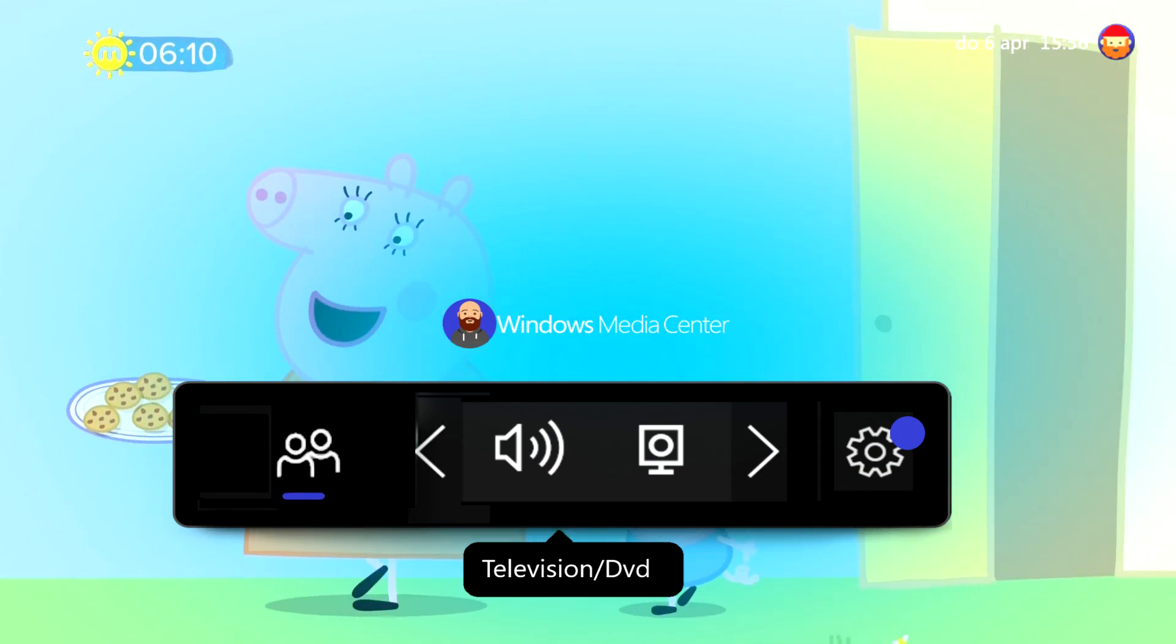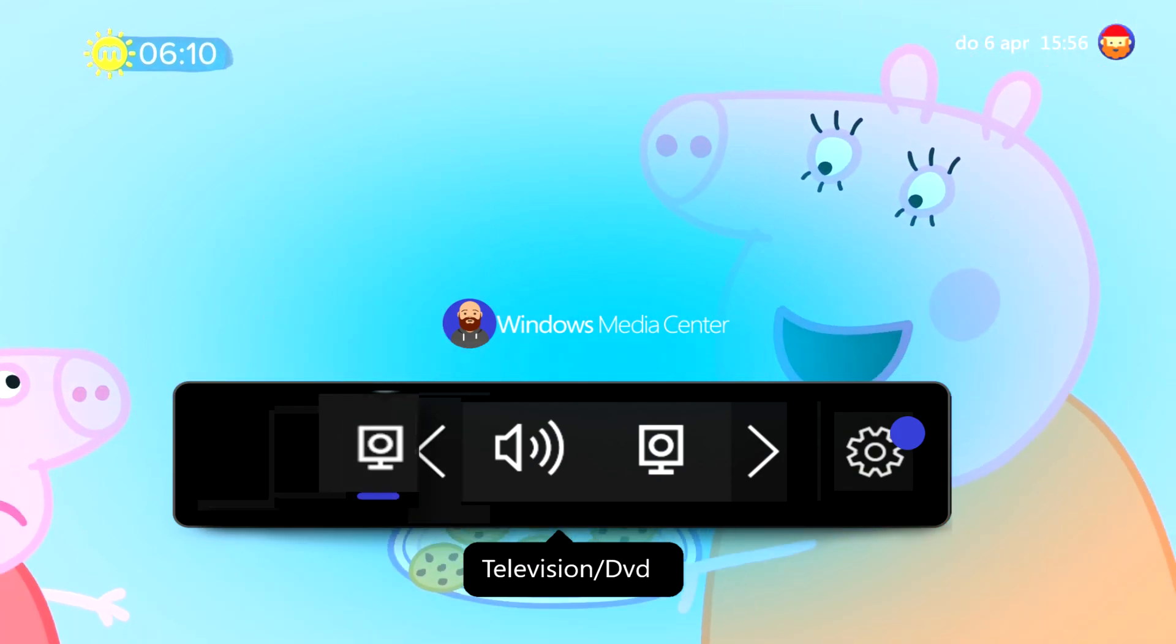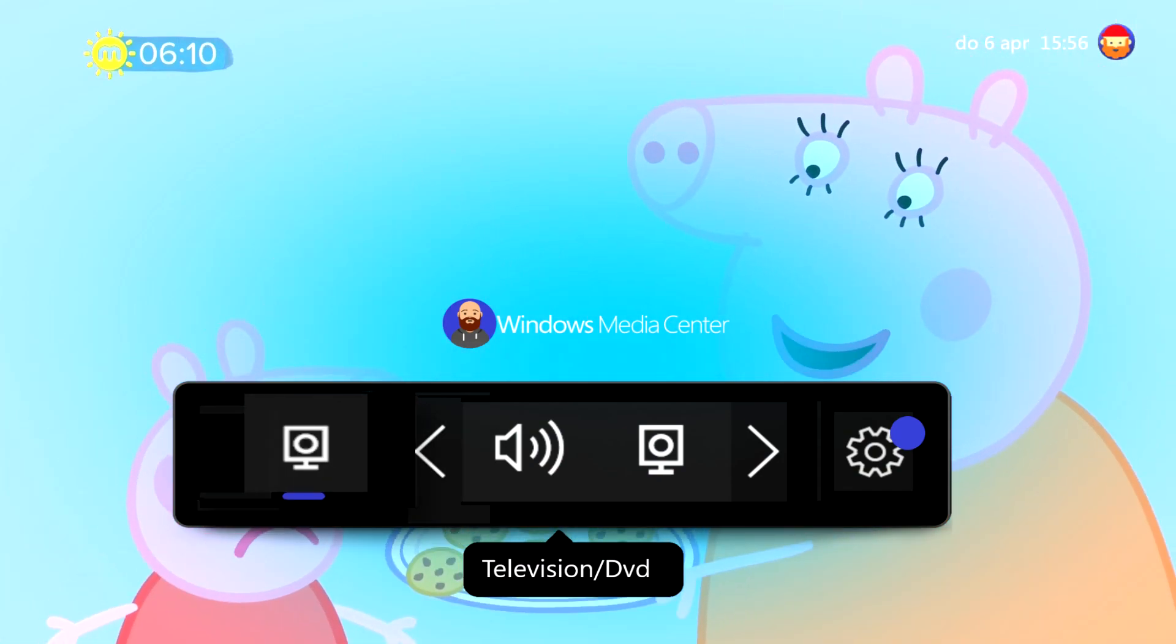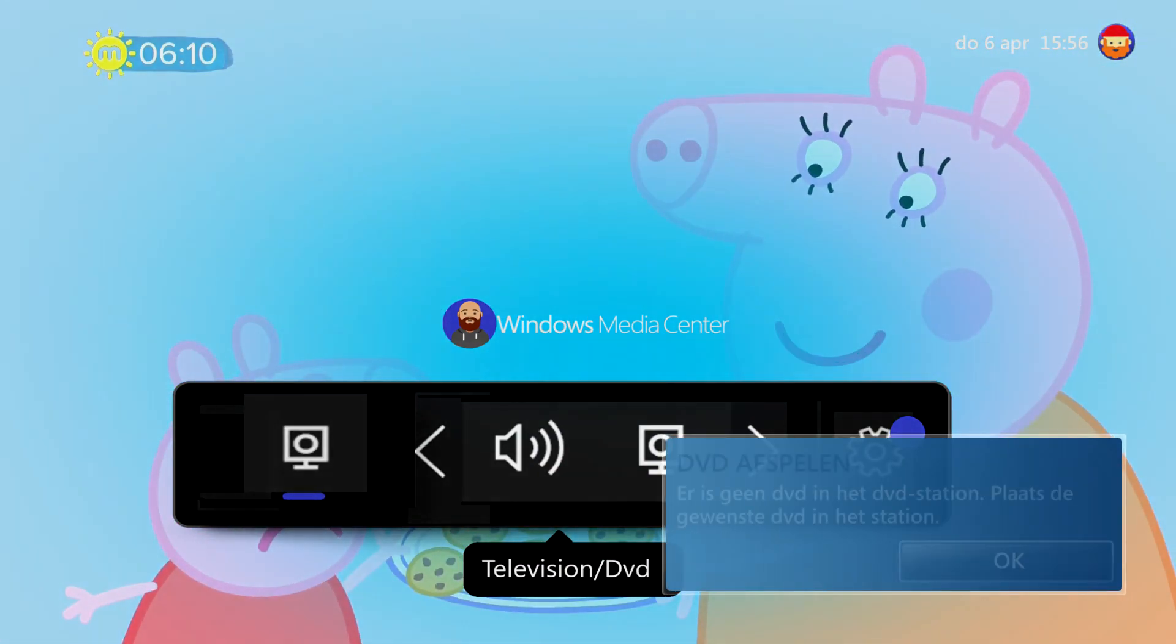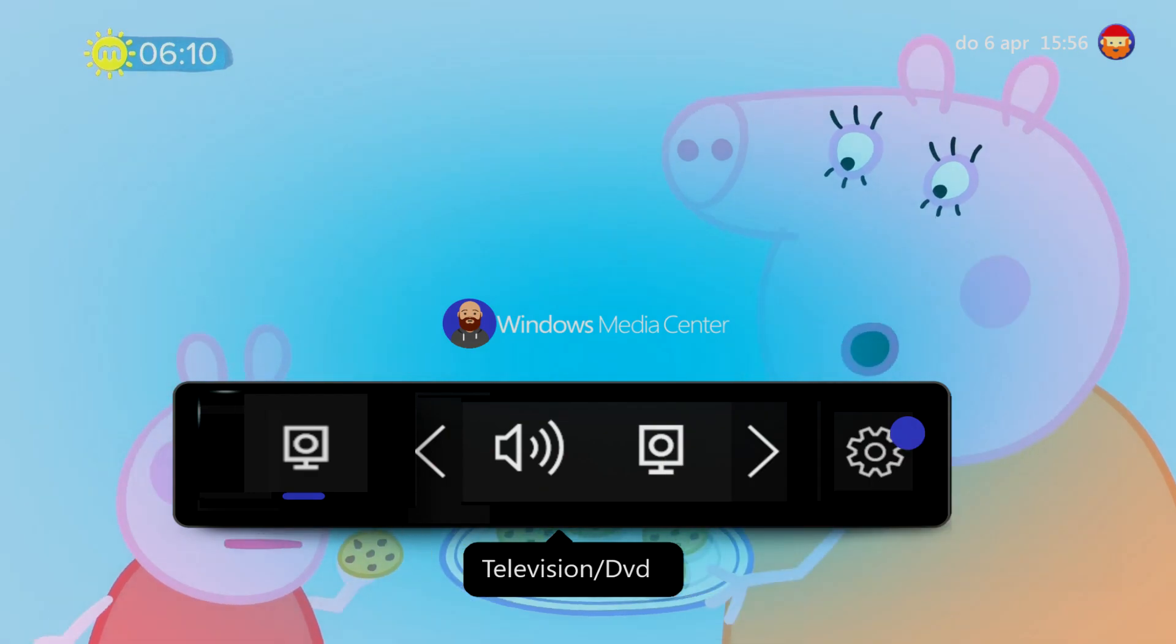You need a little rest, Peppa. Here, have a cookie. It's hot. You should blow.